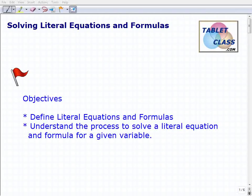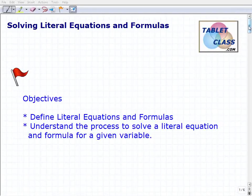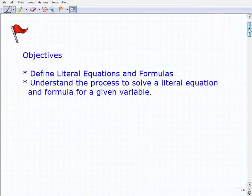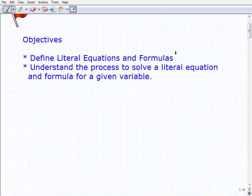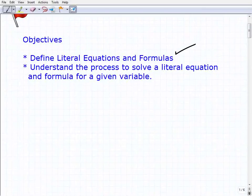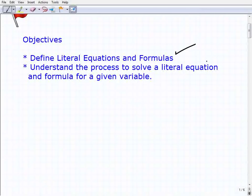Hello, welcome to the video on solving literal equations and formulas. This will be a lesson on this topic. The first objective is to define literal equations and formulas, and then we're going to understand the process to solve a literal equation and formula for a particular variable.